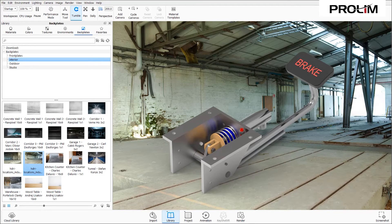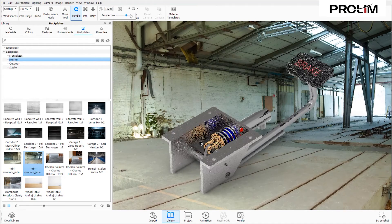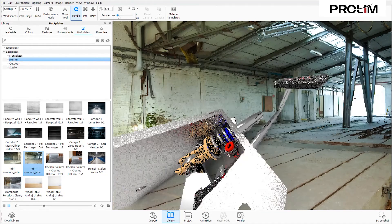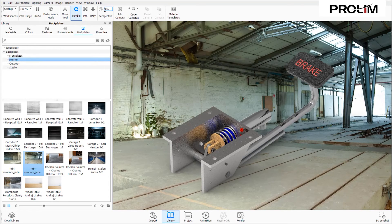I'm going to reposition my brake pedal assembly so it looks a little nicer in the background. Up at the top there are tools to move the model, including a Perspective setting where you can enter a value or use the slider dropdown. For this example, 20 works best, so I'll type 20 and hit Enter.